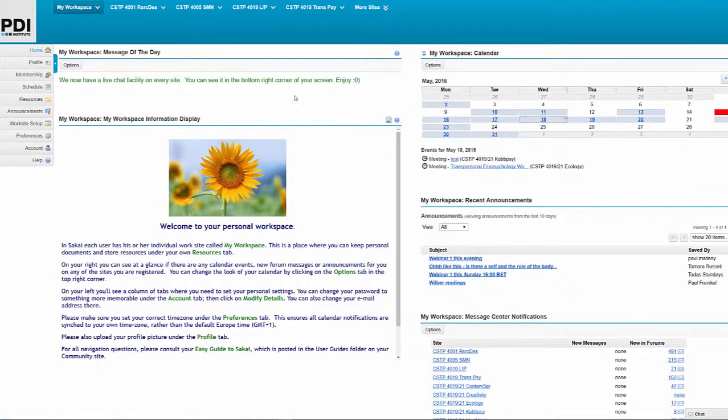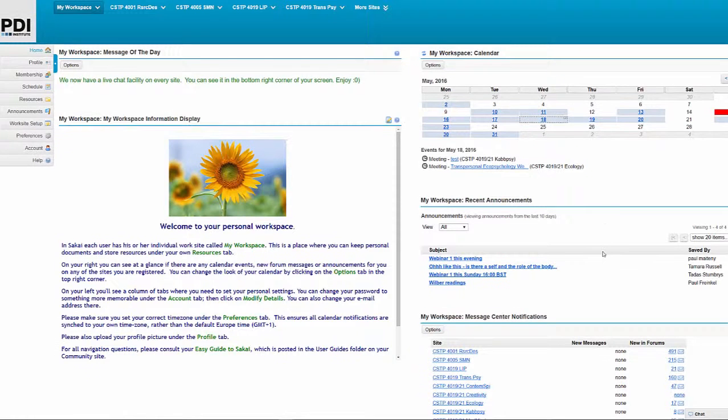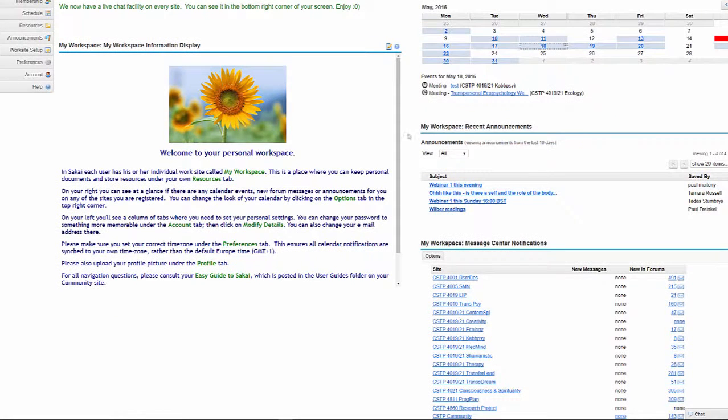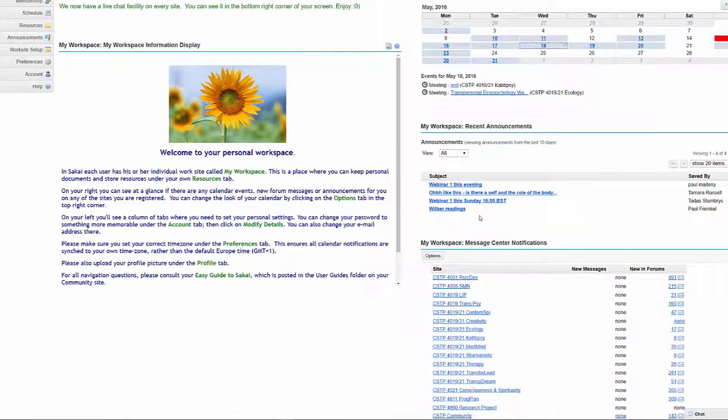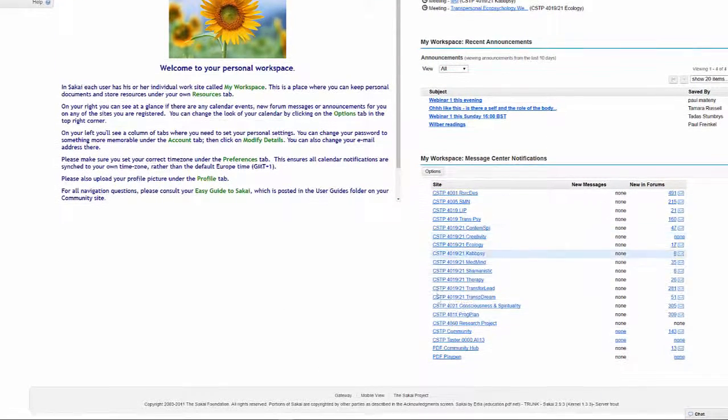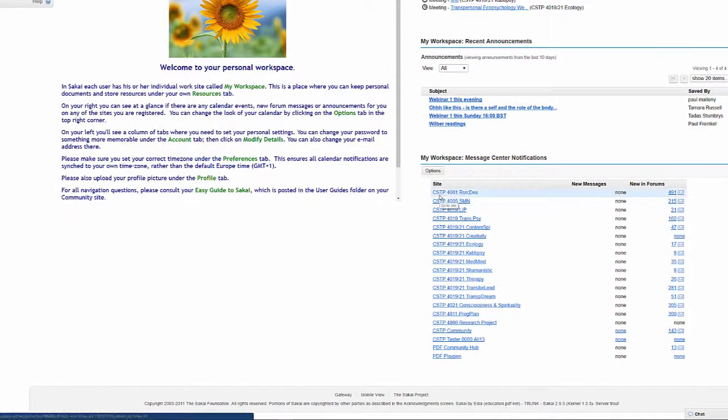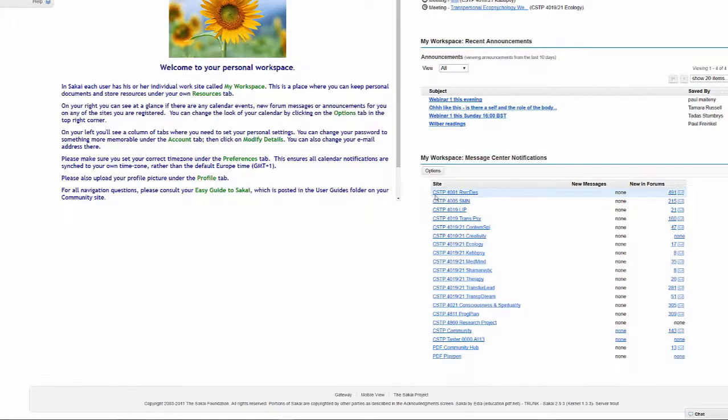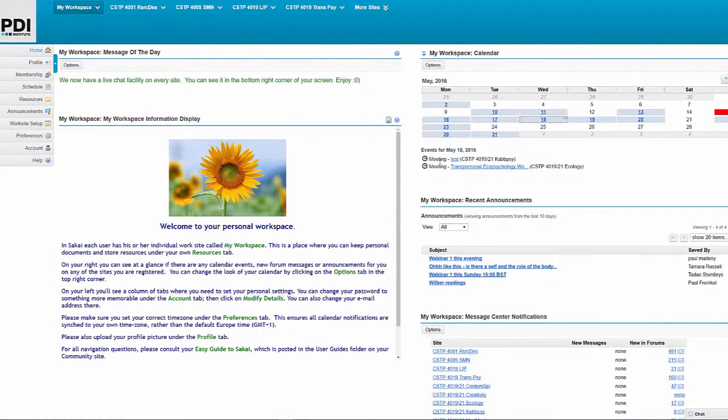Okay, so the workspace gives you this snapshot overview of course activity. It does that through the calendar that you have here on the top right hand side and then also through recent announcements that your tutors have made on the various courses that you are taking. And then last but not least, what you can see here on the bottom right are the various activities that are happening in the forums of the courses or modules that you are taking with us.